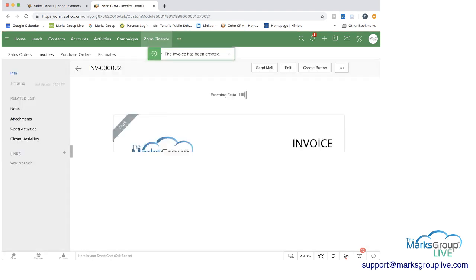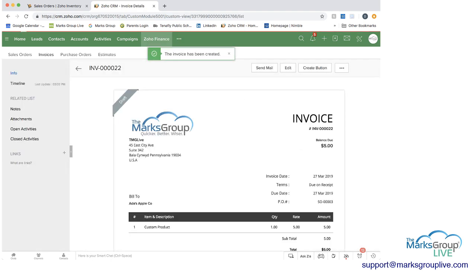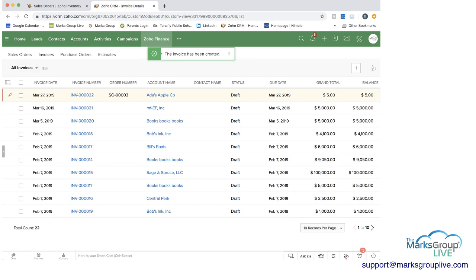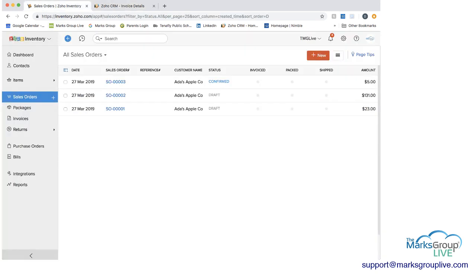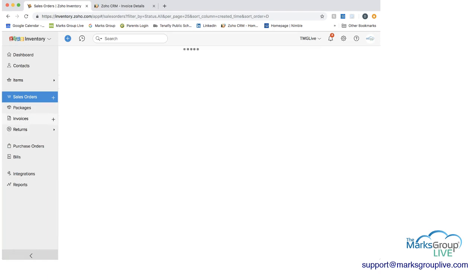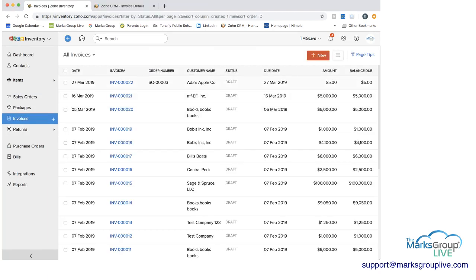And if we go to our invoices, we could see that we now have 22 here. Now if we go into Zoho inventory, and we go into invoices, we can see 22 here as well.